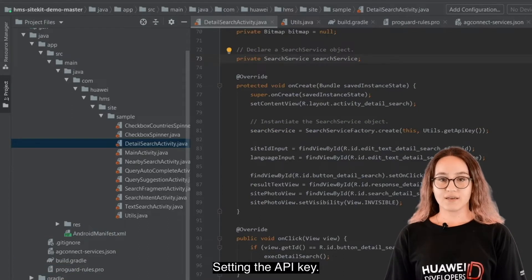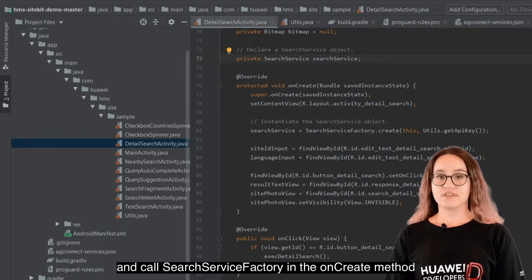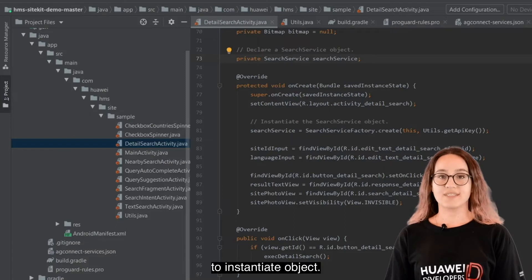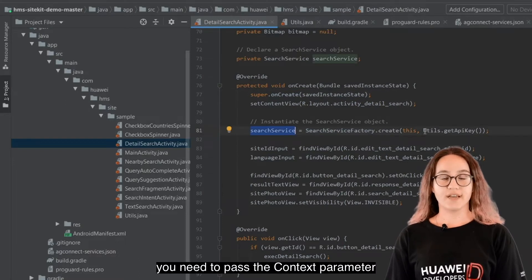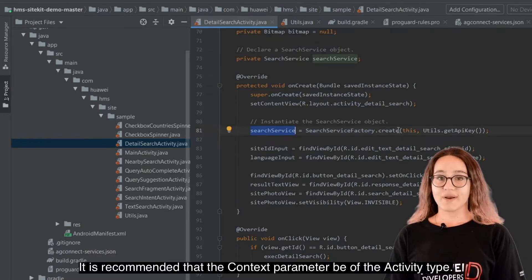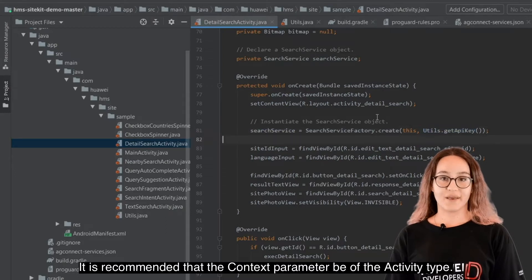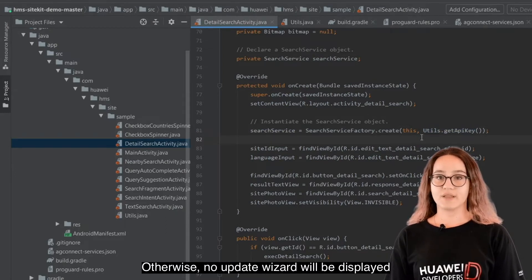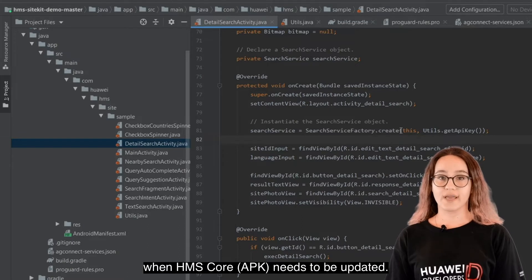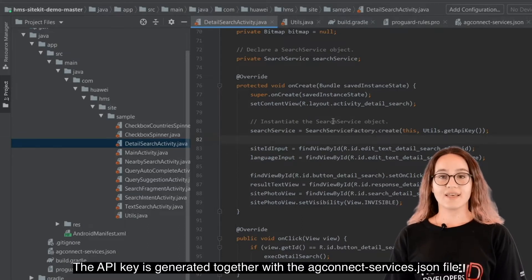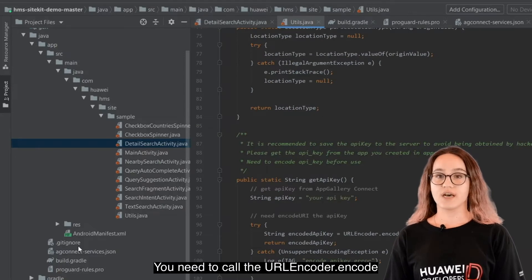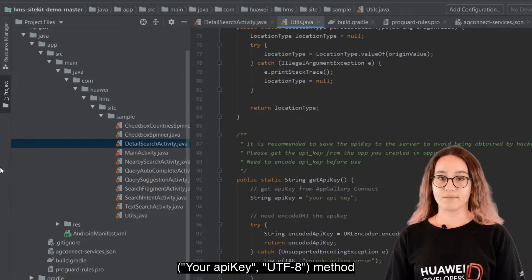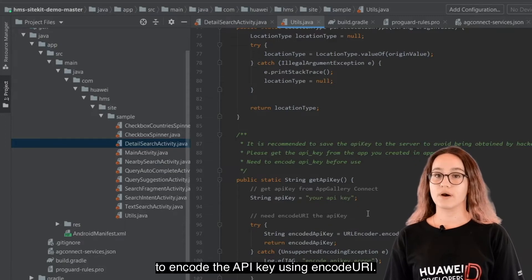To set the API key, declare a SearchService object and call the SearchServiceFactory in the onCreate method to instantiate the object. To create a SearchService instance, pass the context parameter and the API key. It is recommended that the context parameter be of the activity type, otherwise no update wizard will be displayed when the HMS Core APK needs to be updated. The API key is generated together with the AG Connect Services JSON file. You need to call the URLEncoder.encode(yourApiKey, UTF-8) method to encode the API key.